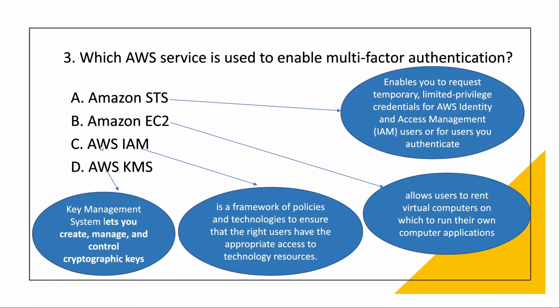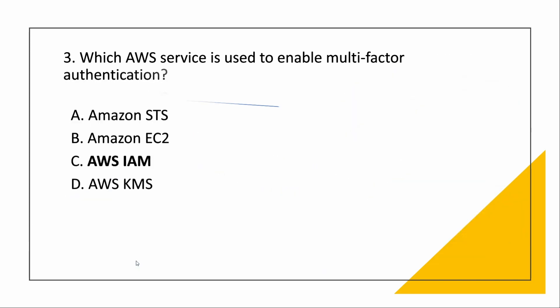We will see what is KMS also. KMS is Key Management System that lets you create, manage, and control cryptographic keys. So the correct answer to this is AWS IAM. This is very important from the exam point of view. You will definitely have one question regarding multi-factor authentication in the exam.